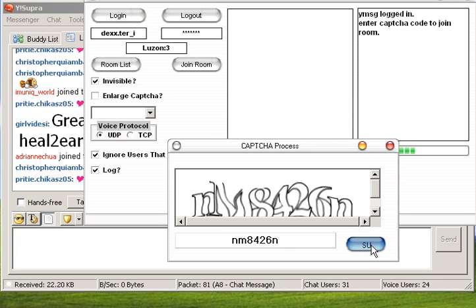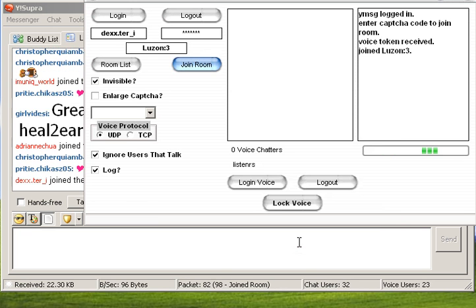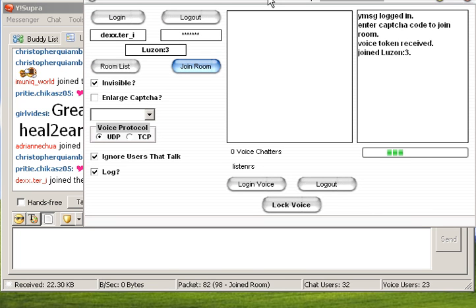Receive Voice, Talking, Join Room. Login Voice.